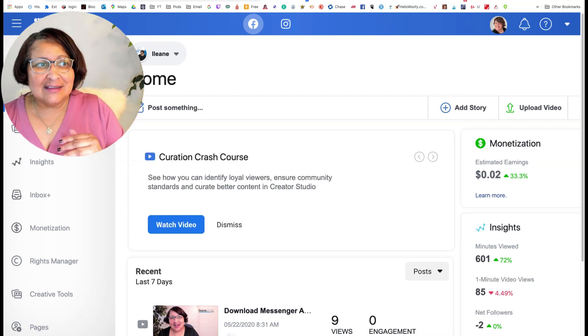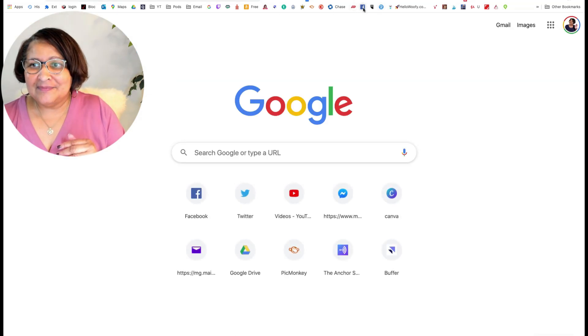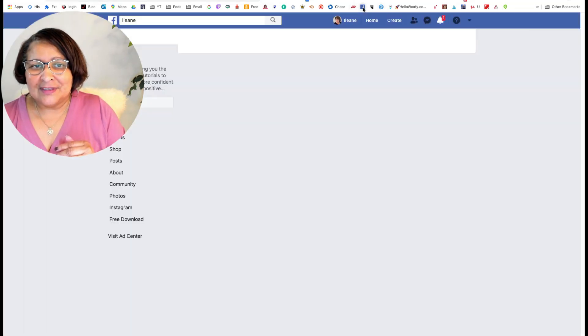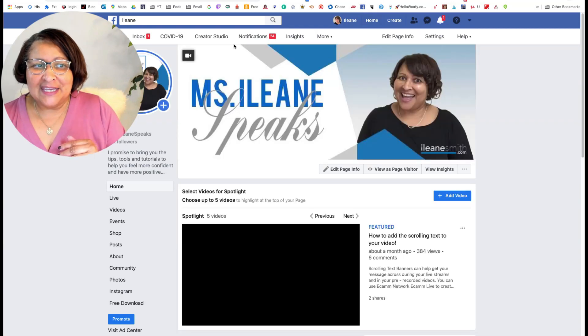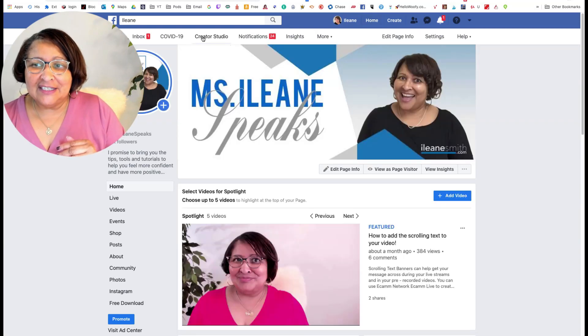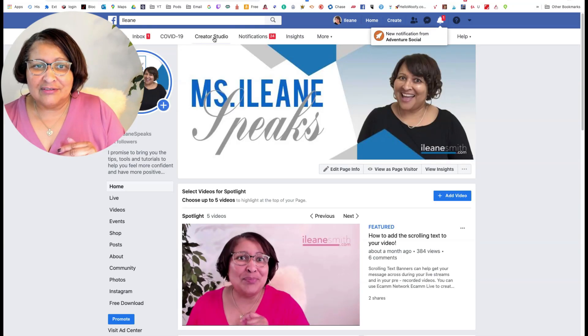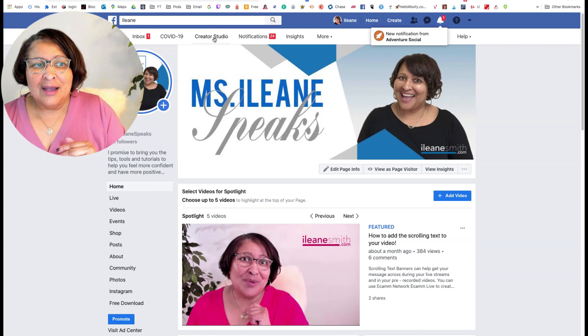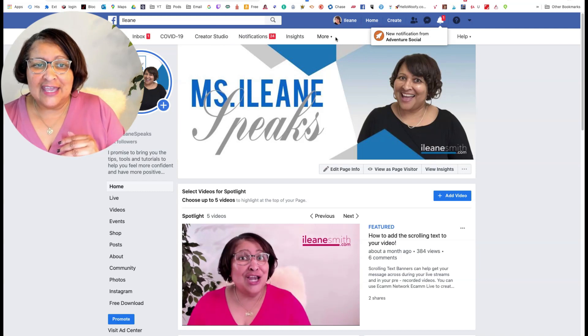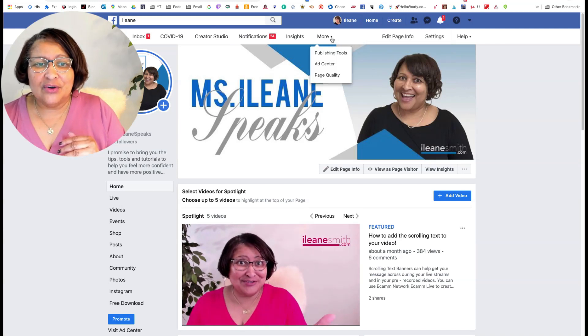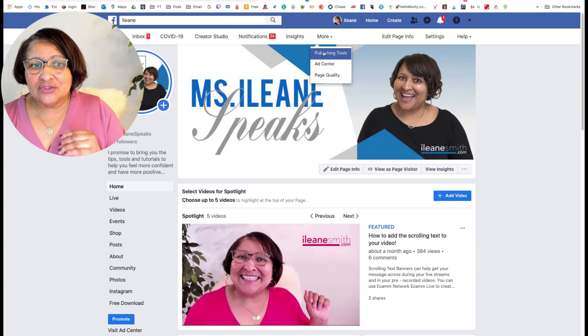In fact, let's backtrack and go through some of the steps to get there. I'm on my Facebook page now and I have a link to Creator Studio here, but you may notice that you have to go into publishing tools.